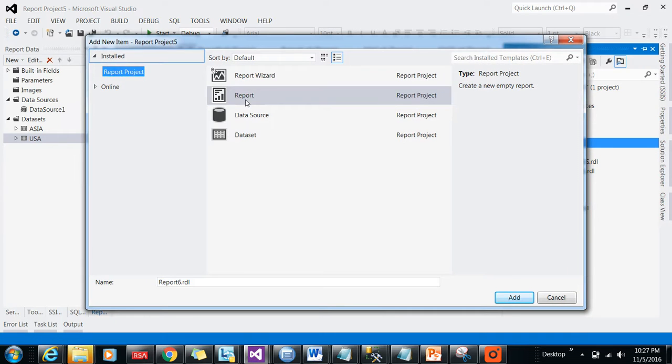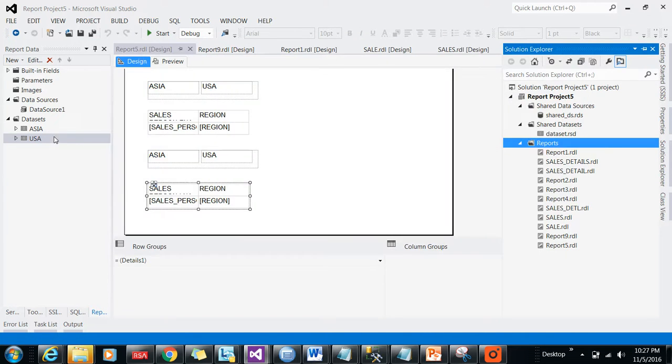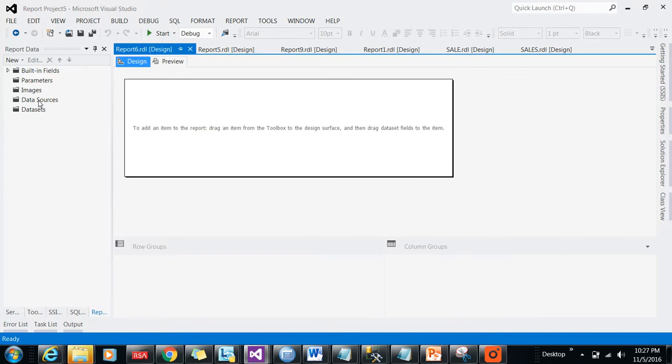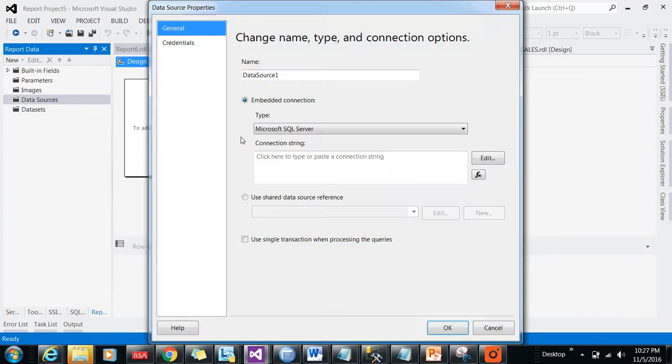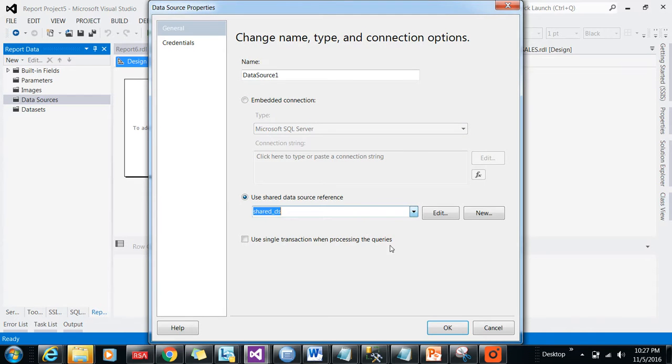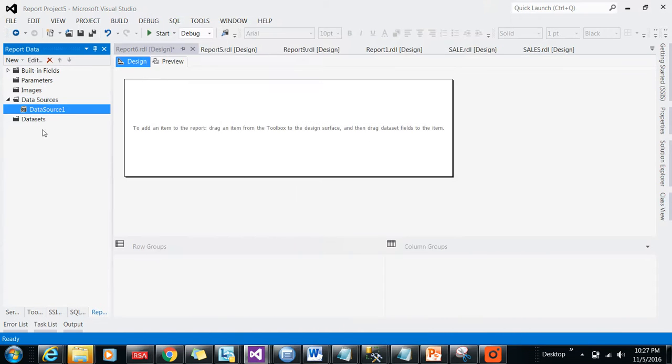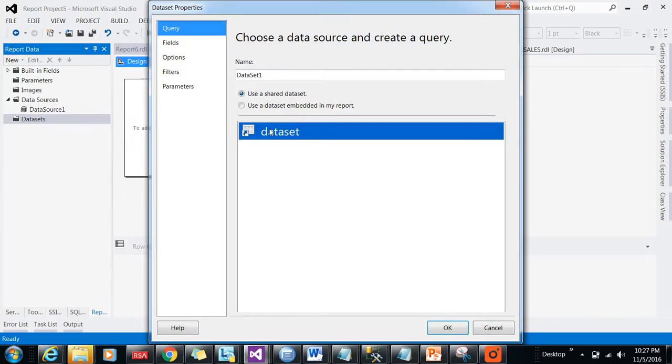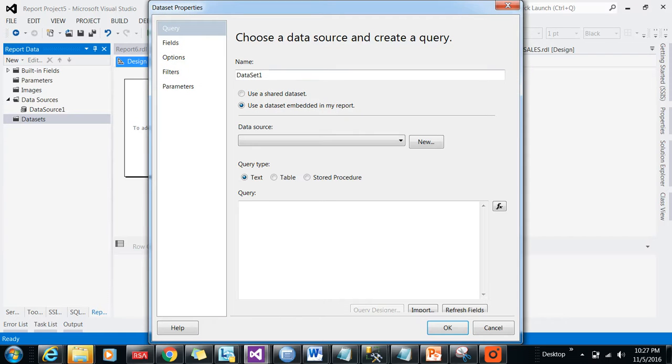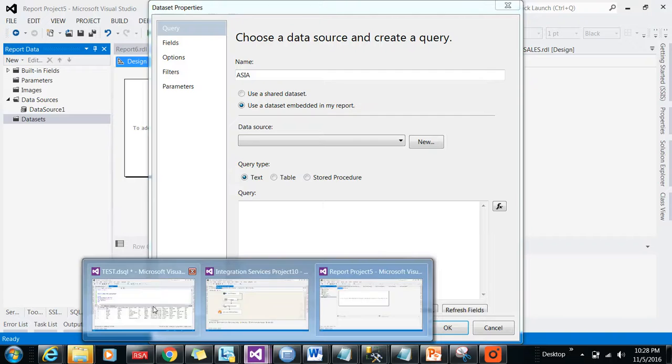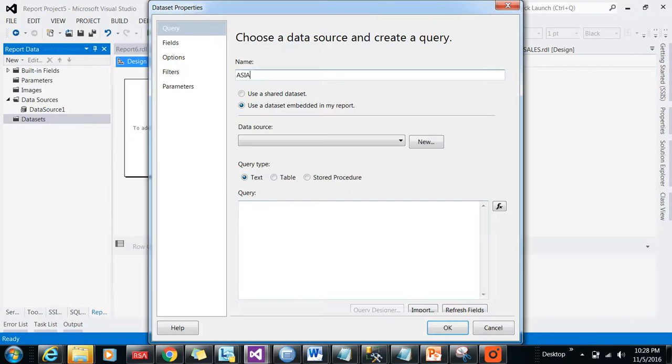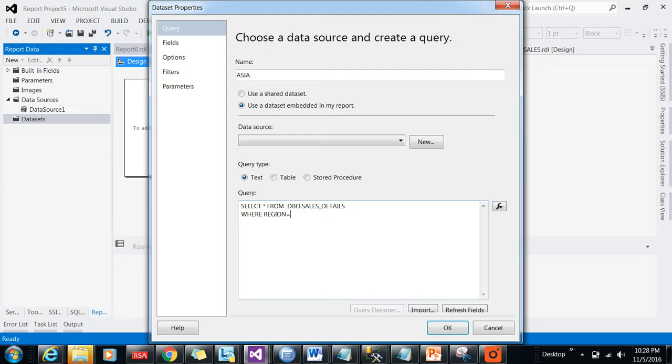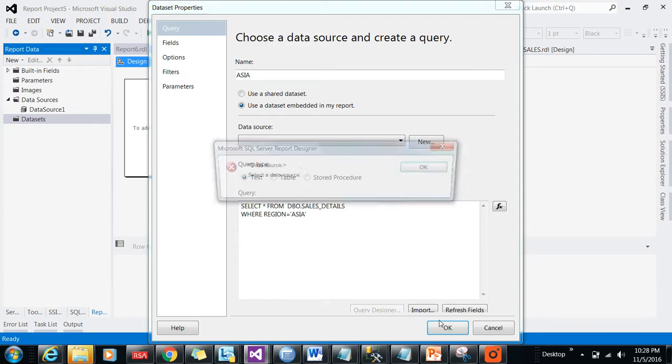Now, how you can achieve this functionality in SSRS: Click on SSRS reports and take a simple report. Add the data source - I'll be taking the shared data source. Add two datasets: one for Asia region. Click there and take a sample statement with a WHERE clause where region equals Asia.